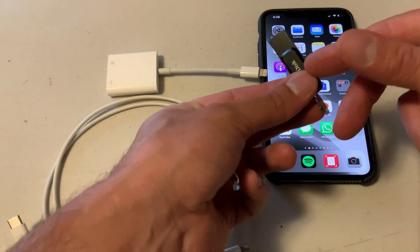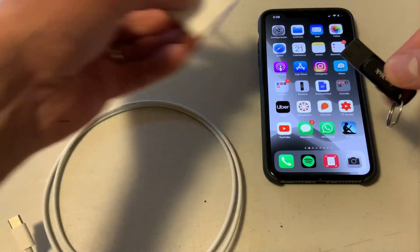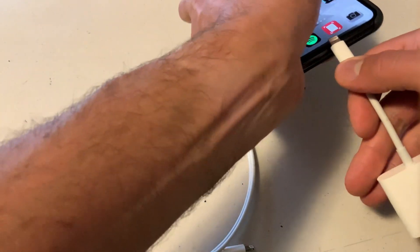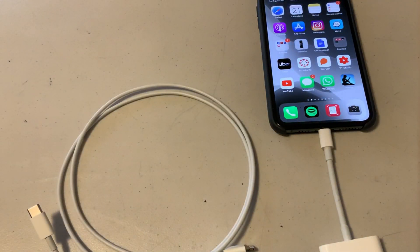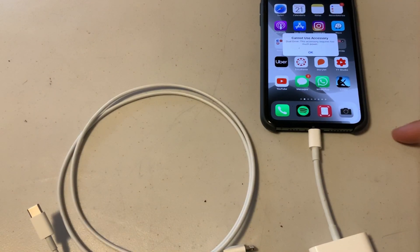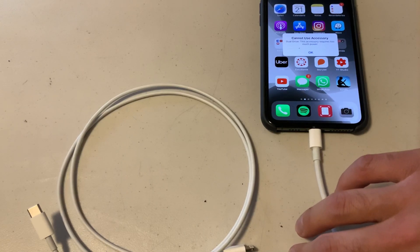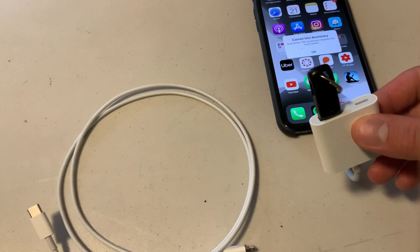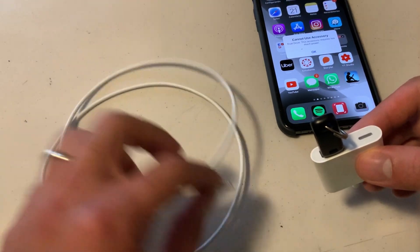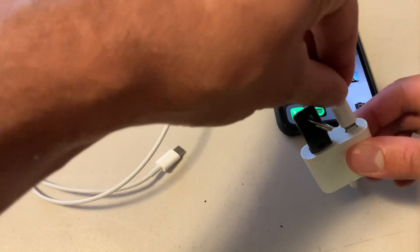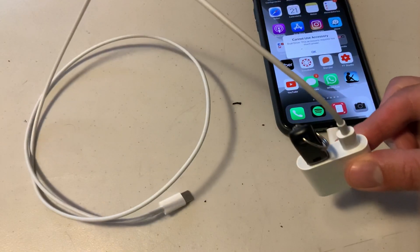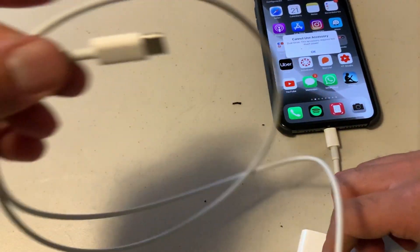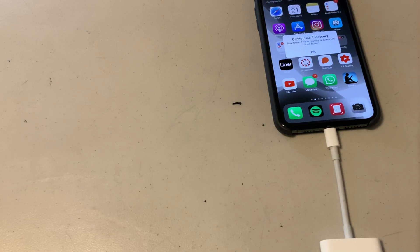The first thing is to plug your USB thumb drive into the adapter. The next thing is to connect your adapter into your iPhone. You will see a notification telling you that the device you're trying to use requires too much power — and here is where the charging cable comes in handy. We just need to plug one end to the adapter and the other end to your charging brick.